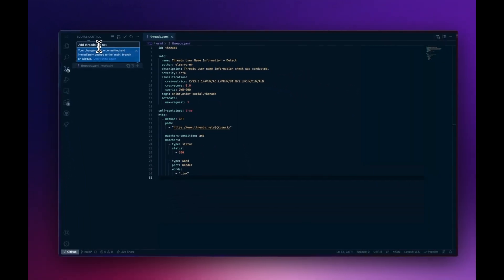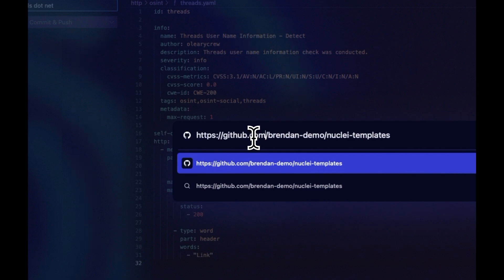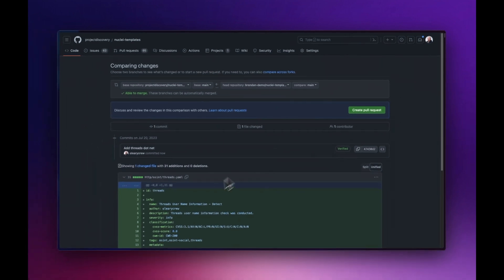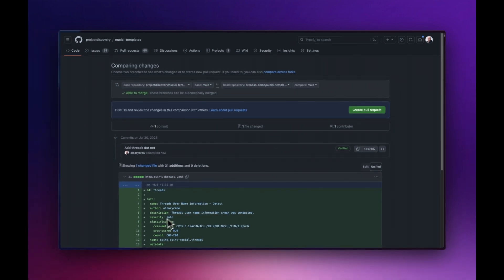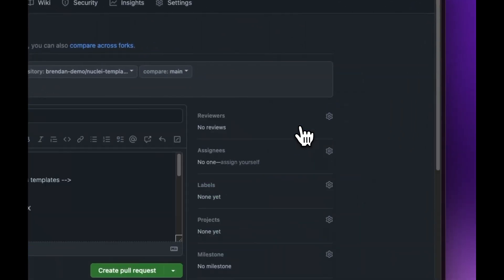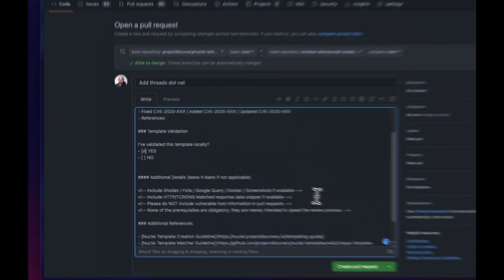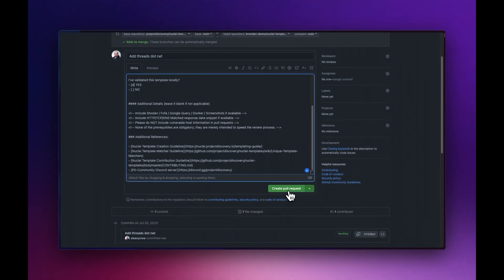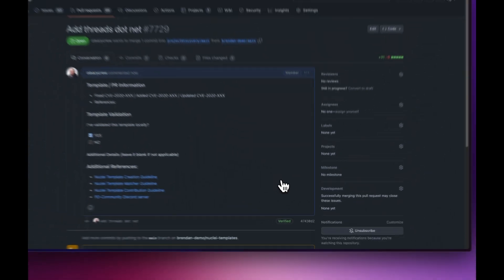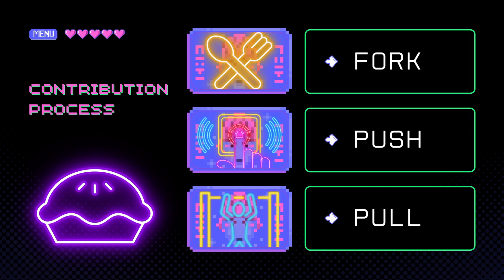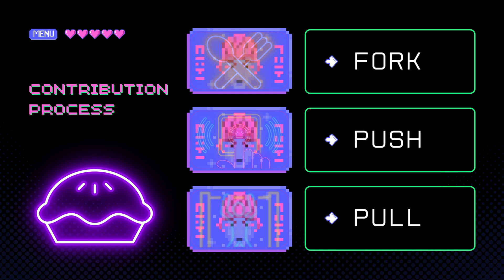Now, if we go back to our repository fork on GitHub, we can start the process to request Project Discovery to pull our new change into the main line of their repository. To do this, click Pull Requests and then New Pull Request. GitHub automatically compares our forked repository to the main upstream repository and shows the commit we just made along with the changes. Click Create Pull Request and you'll see the title of the PR defaults to our commit message. Enter the necessary data into the body of the pull request and create it. Someone from the open source templates team will review your request and may ask follow-up questions about how the template is validated. Once they're confident, it will be added to the main repository, and the next time Nuclei templates are released, your template will join others used by millions of scans.